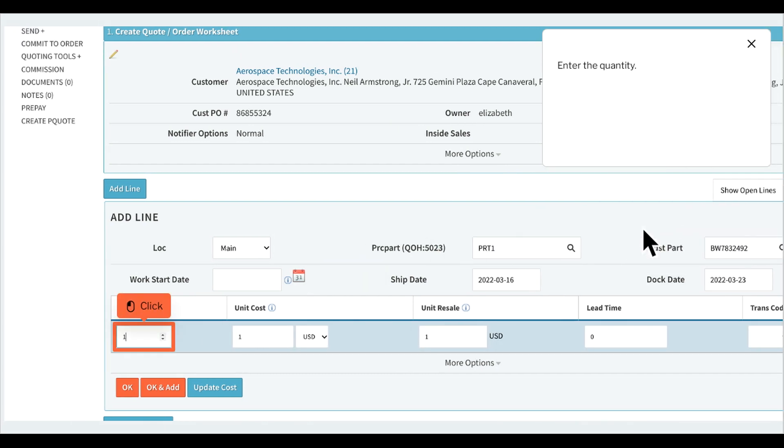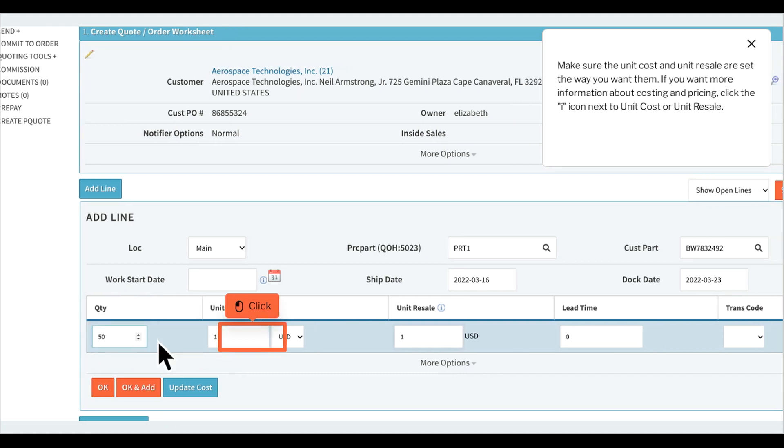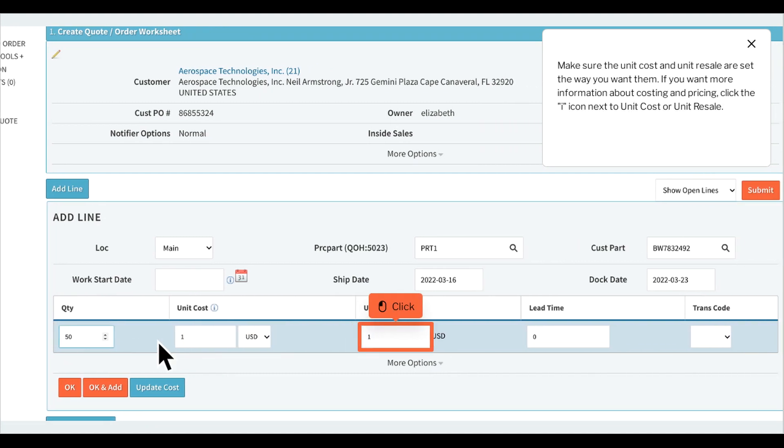Enter the quantity. Make sure the unit cost and unit resale are set the way you want them. If you want more information about costing and pricing, click the i icon next to unit cost or unit resale.